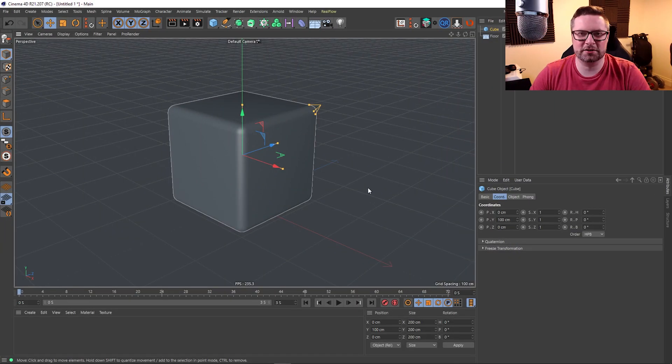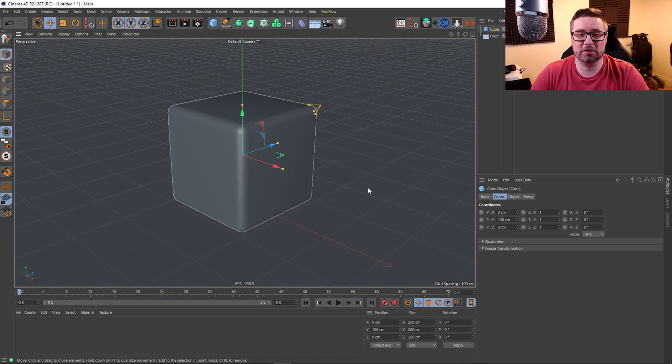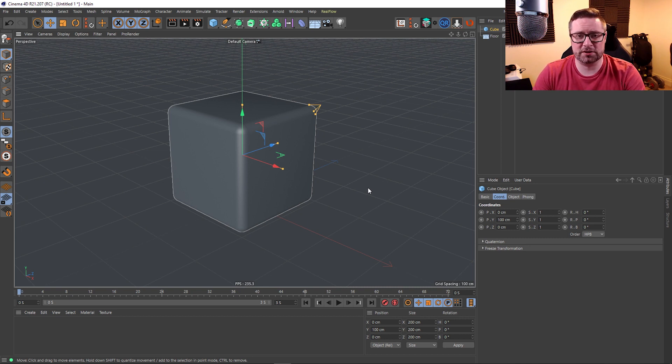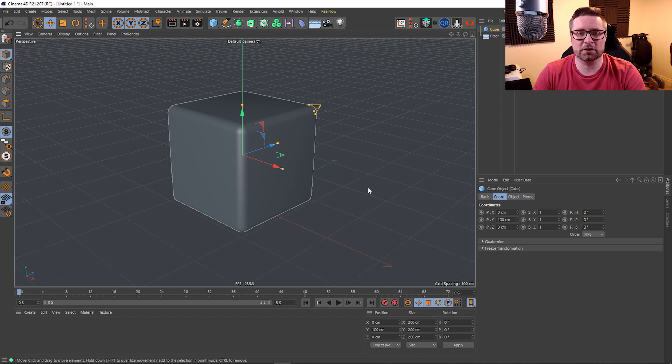Hey guys, it's Sam from Digital Meat again. In this Cinema 4D video, we're going to be taking a look at a very short quick tip based on a comment I got on one of my videos.